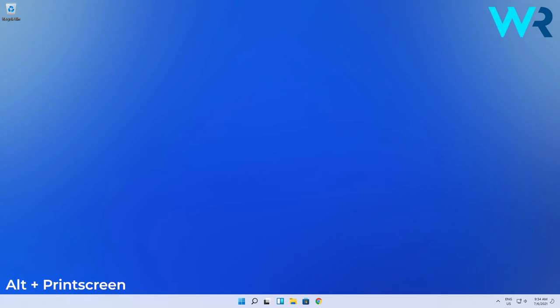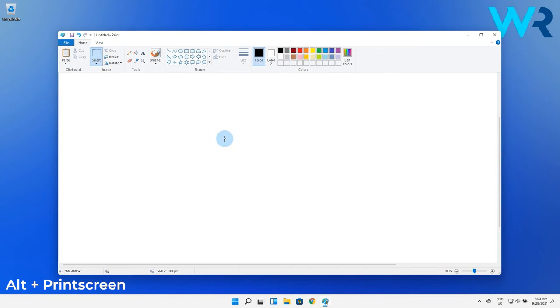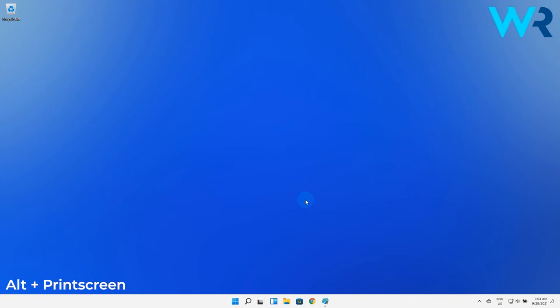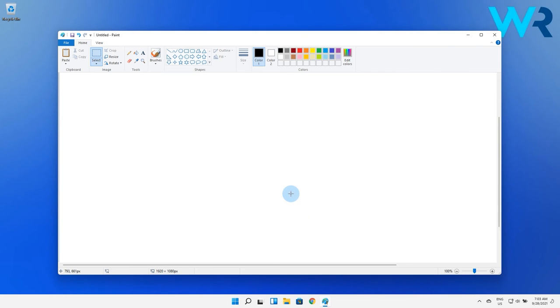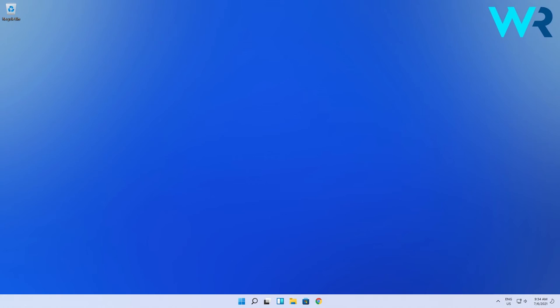Another combination is the alt key plus the print screen button. This will only take a screenshot of the active window instead of the entire screen. So this is again not automatically saved so you have to paste the screenshot in paint for example.